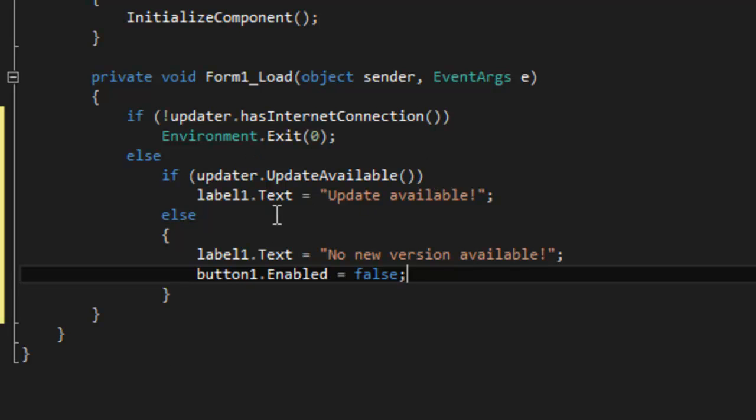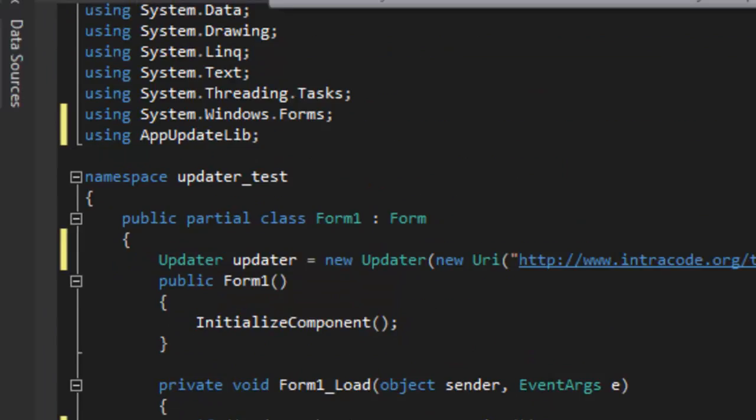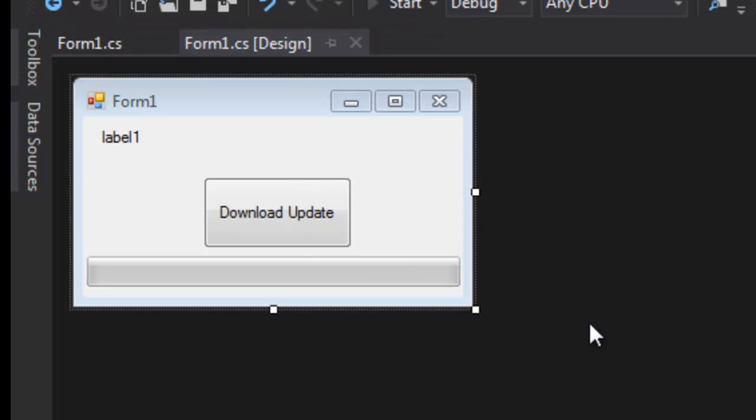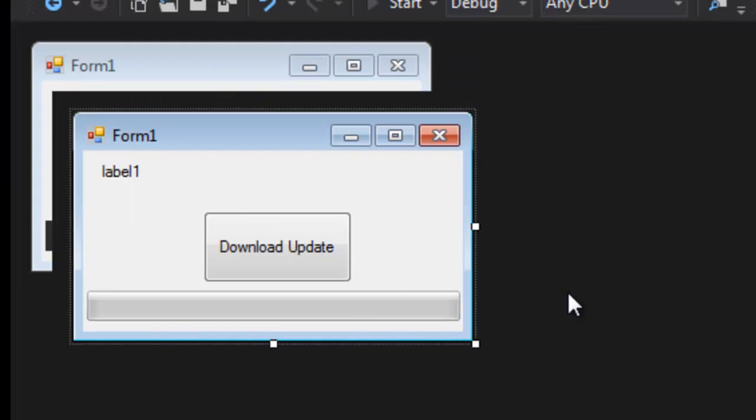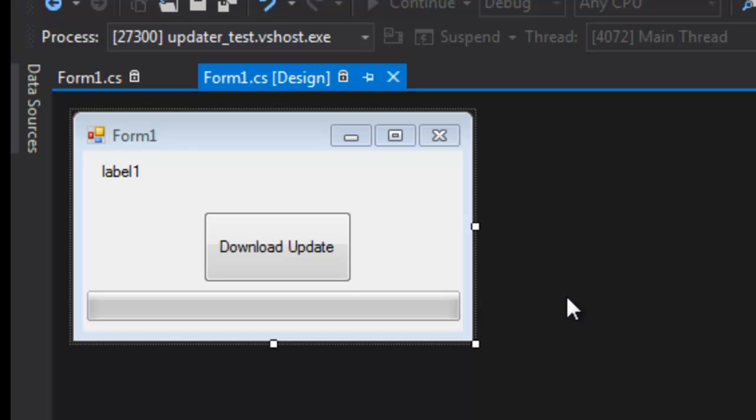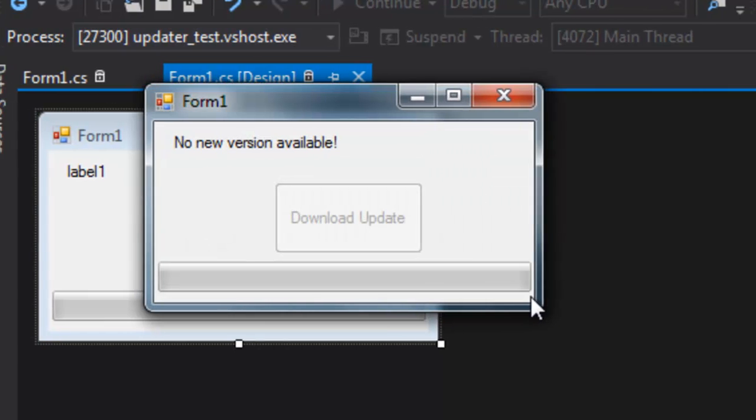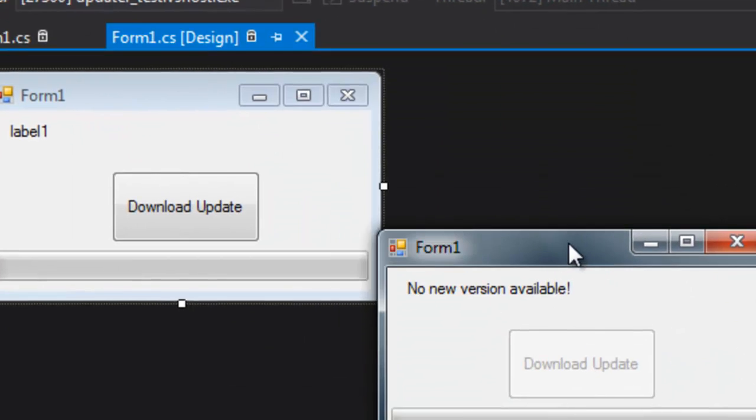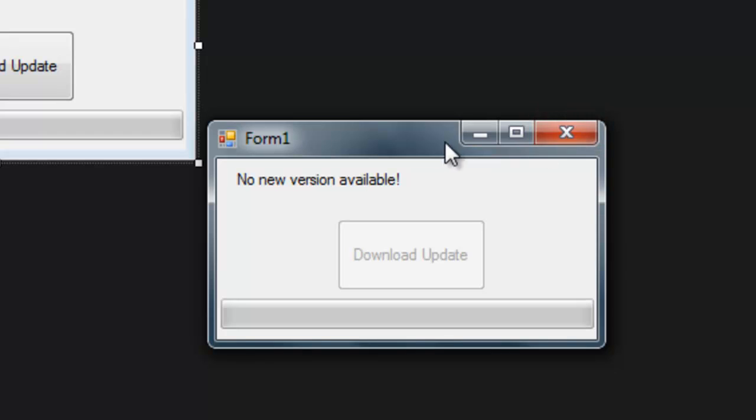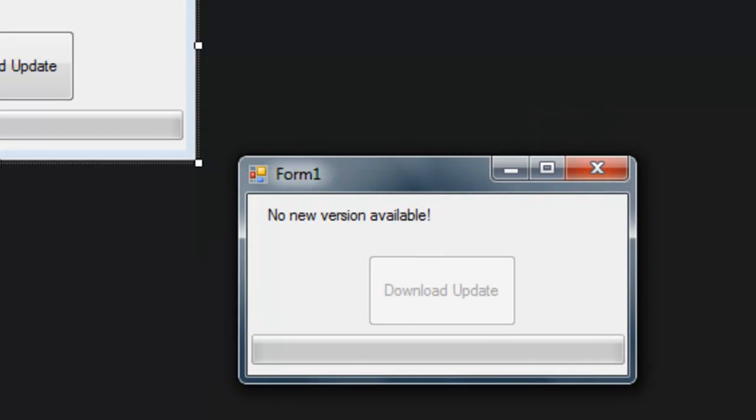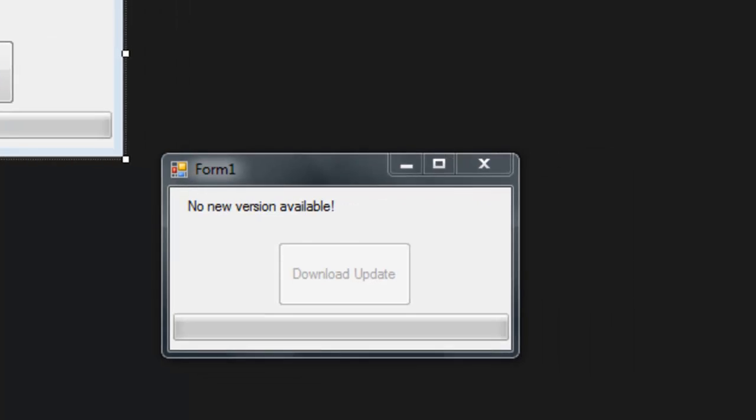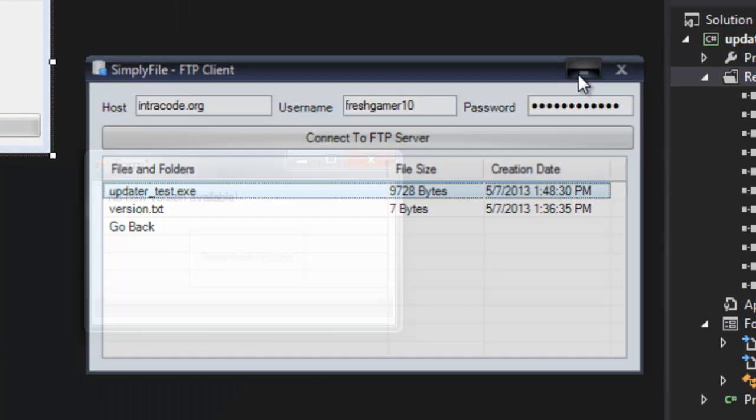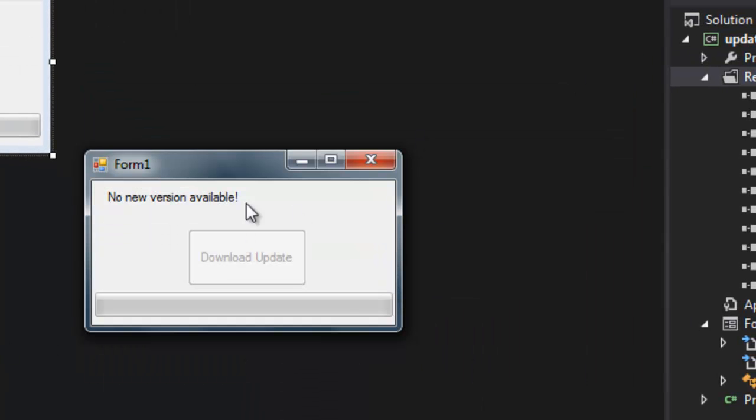Okay, now to do the actual update, let's see if it works very quick. It should work now so it's going to say no new version available because the application version equals the version in the text file on the server. So that's good.